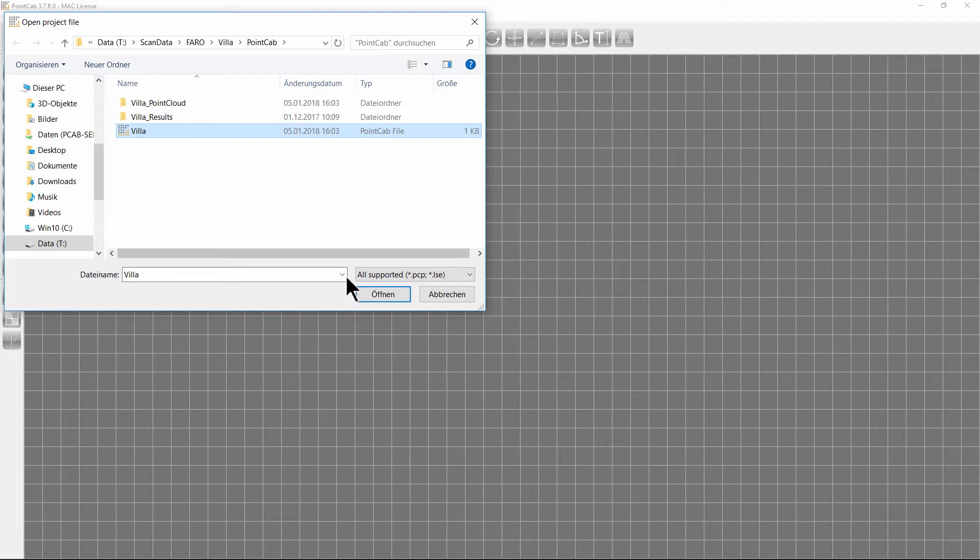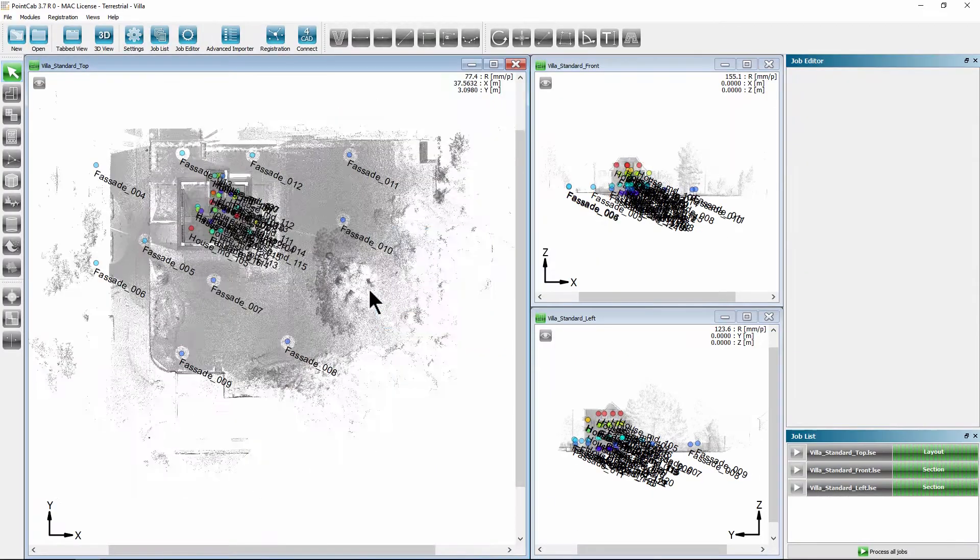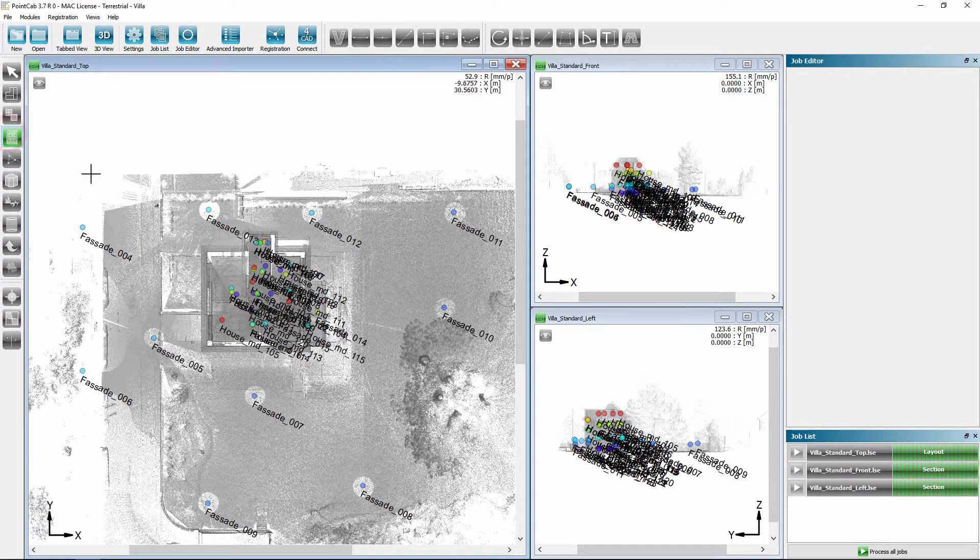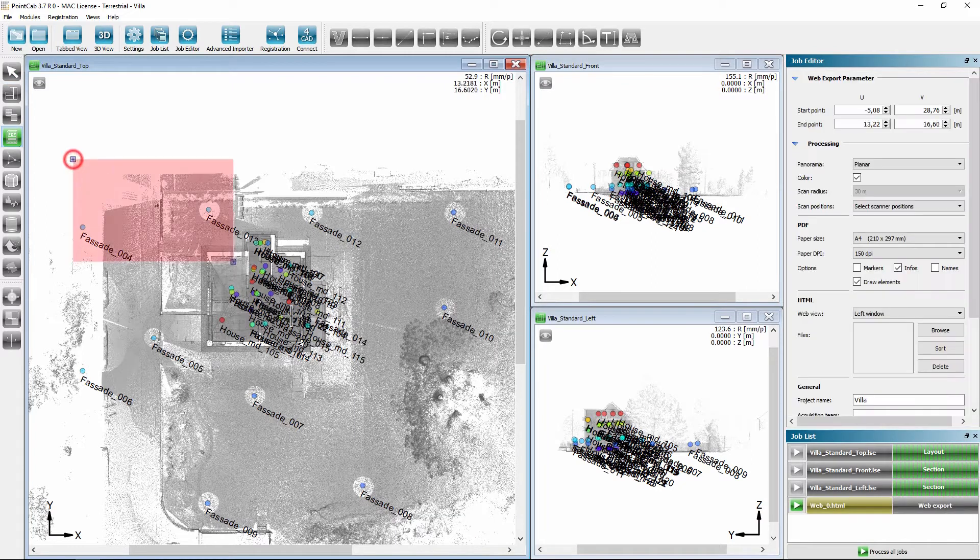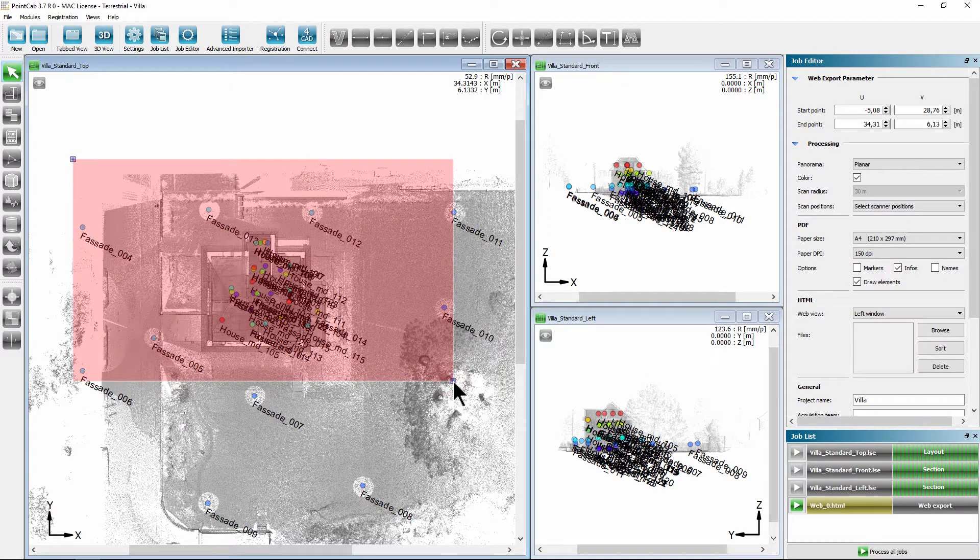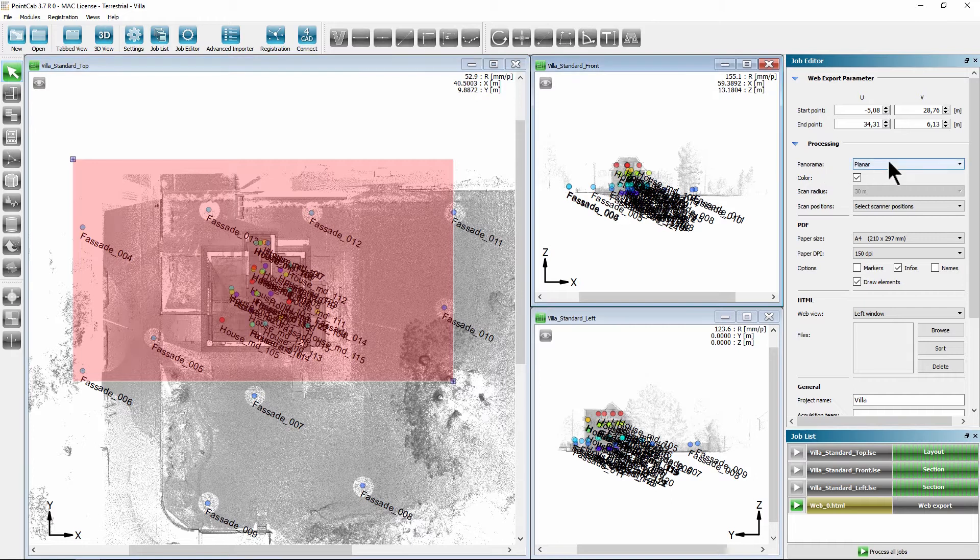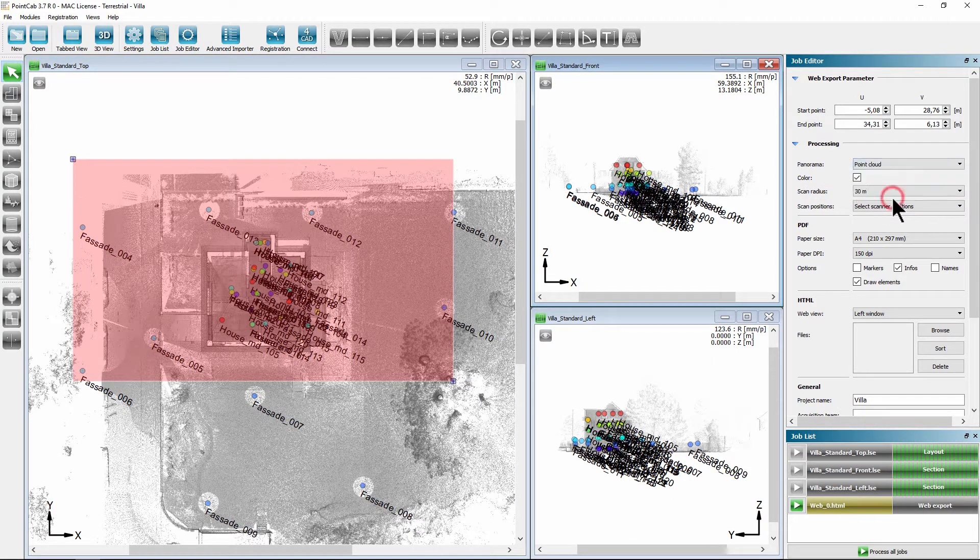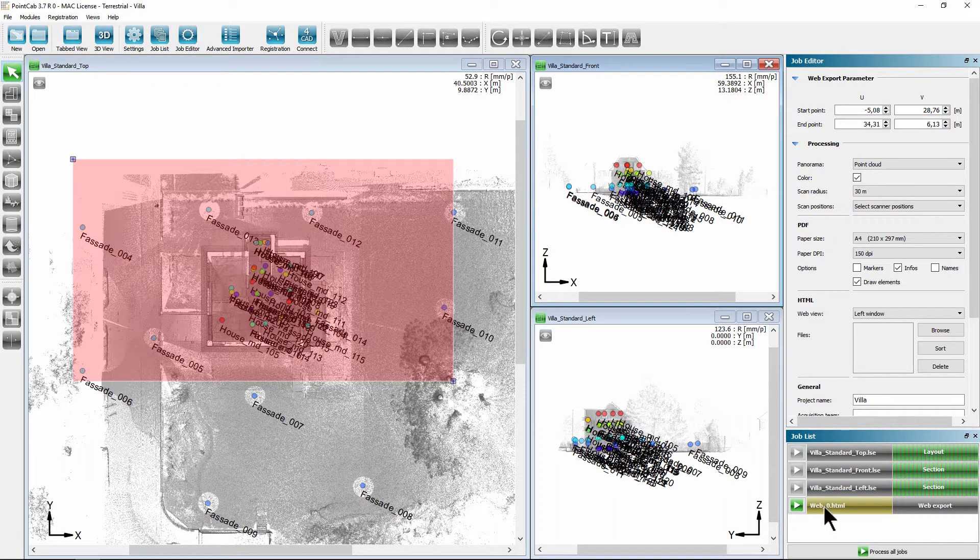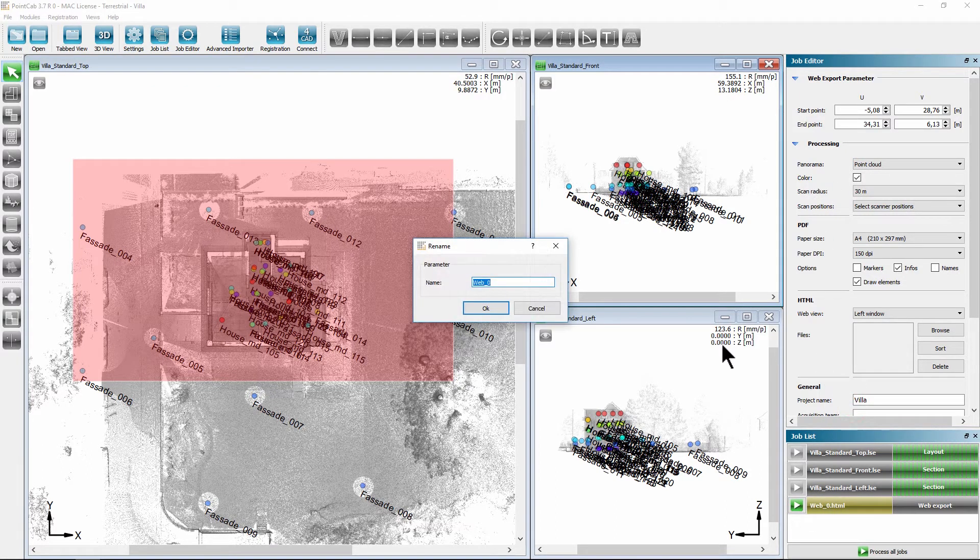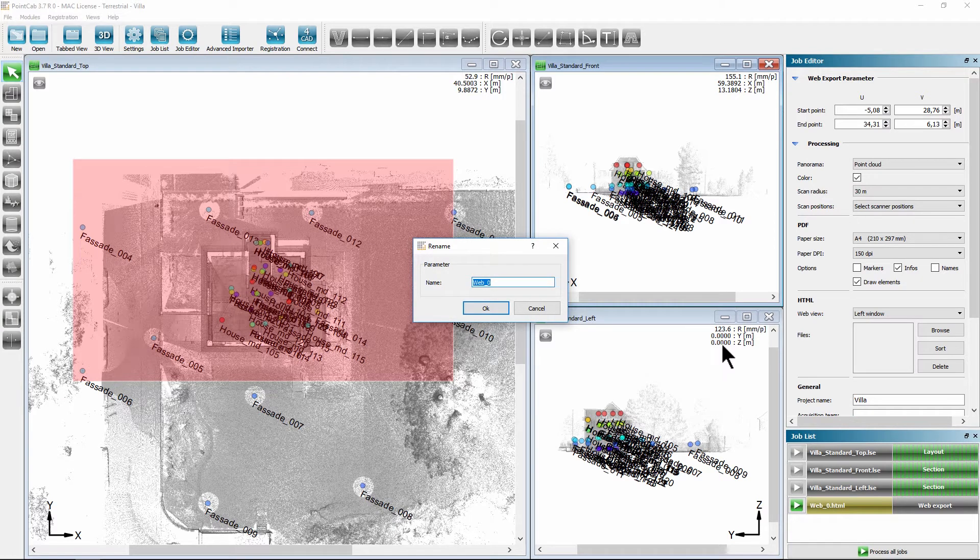Select web export in the left bar. After selecting the area of the project to be exported, we select the new feature point cloud. Inside processing, you can rename the project by right-clicking on the relevant job in the job list before exporting.